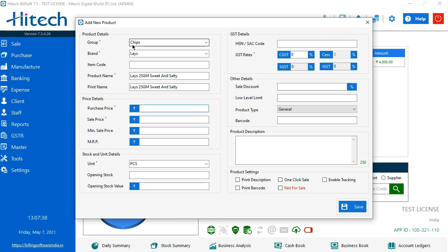Now the second option which we see here is price detail. So there are two options which are mandatory. First one says purchase price, second one says sales price. In purchase price, I'm guessing we have bought it in four rupees and I'm selling it in five rupees. There are two more options which says minimum sale price and MRP. Both are optional. So if the product has it, you can type it out or else leave the option.